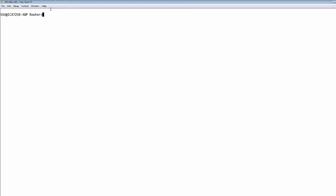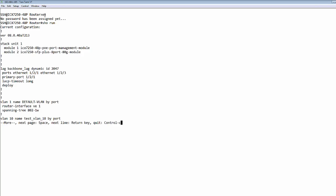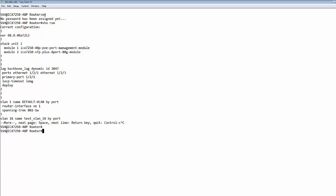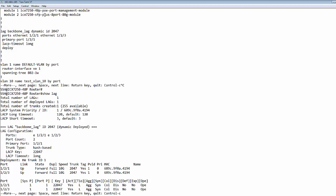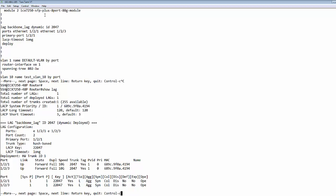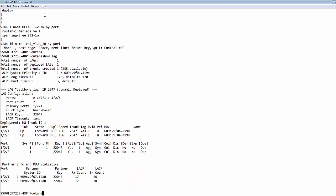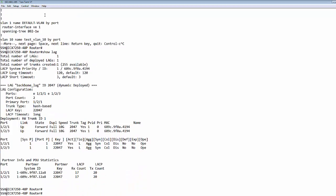I would like to show you also the configuration on the box itself by typing in show running config. You see here a link aggregation has been established with two ports and as a primary port, port 1.2.1 has been selected. If you want to see further details about the link aggregation, just type in show lag. You see the link aggregation has been successfully established on these two ports. It's operational. Everything is working fine.